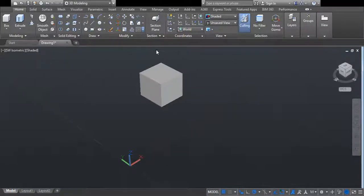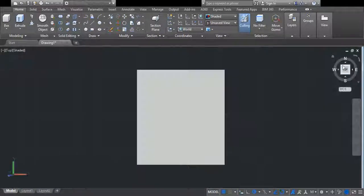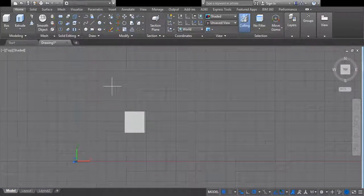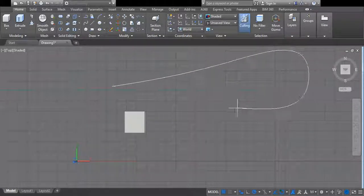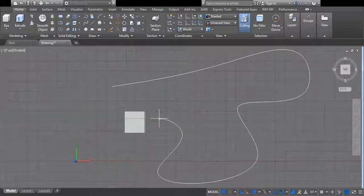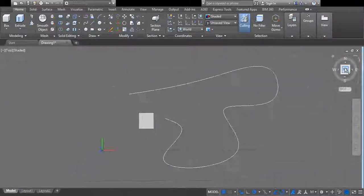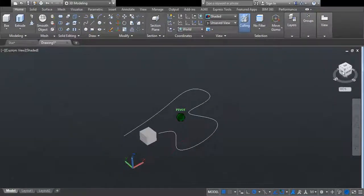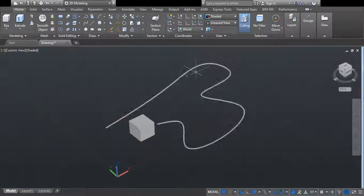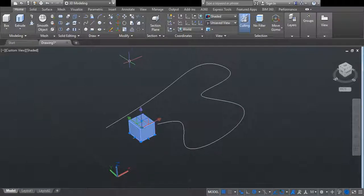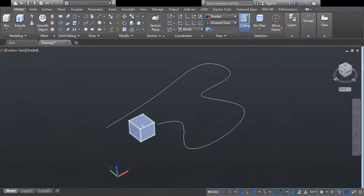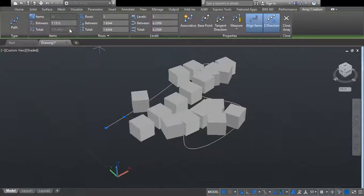Now we are going to learn about the path array. I select the top view and create a path — a polyline path. Now I click here, select the path array, select the object, right click, then select the path. I increase the distance to 8.